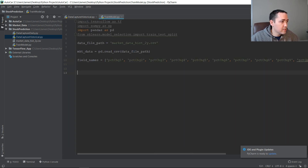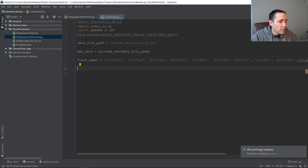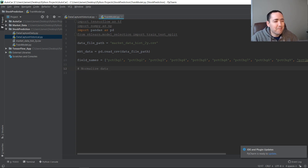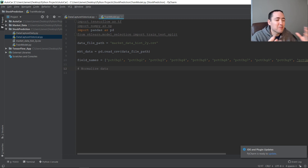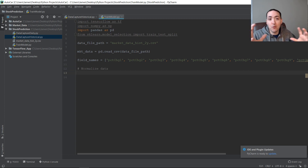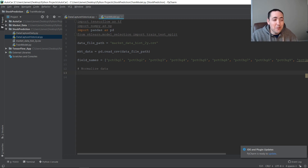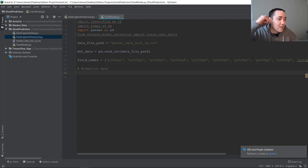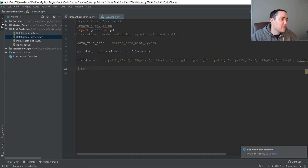Normally at this point I would normalize our values — normalization brings them all down to the same scale between zero and one. But because we're using percent change, all our variables are already on the same scale. Stocks typically move one to five percent in a day, so they're pretty close. I should still do it probably, but I'm going to skip it for now so we can move on.